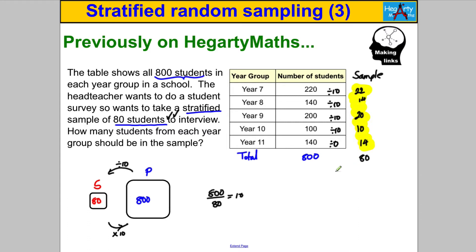In this video we're going to go backwards. Imagine you knew how many people were in your stratified sample and you want to find out how many people must have been in your population. We are going from sample to population — multiplying rather than dividing.